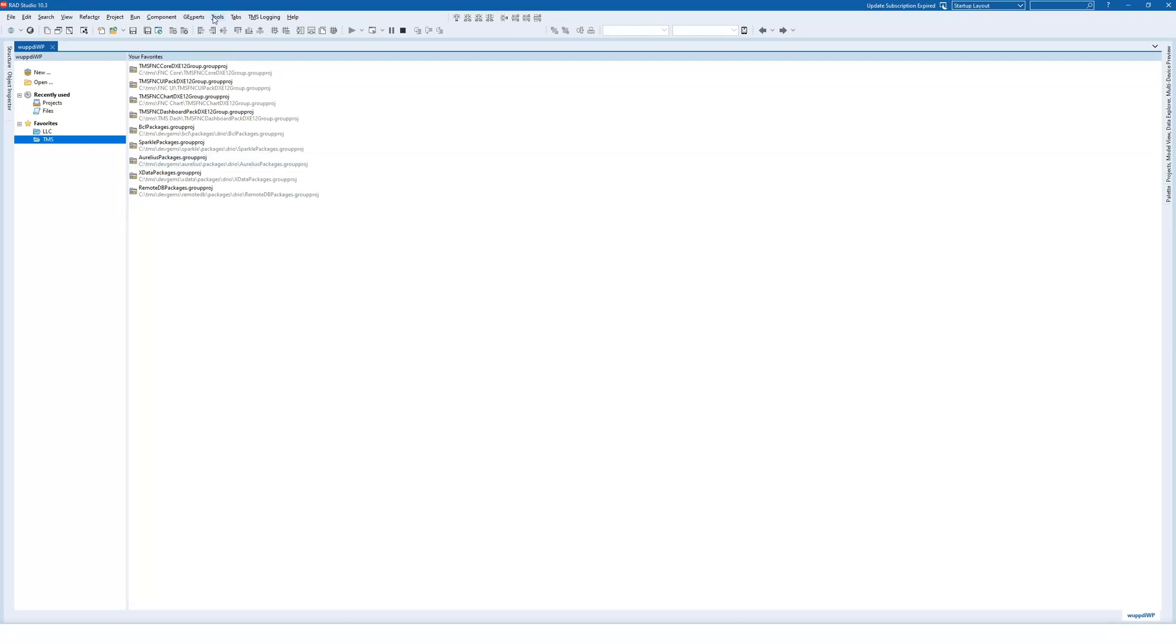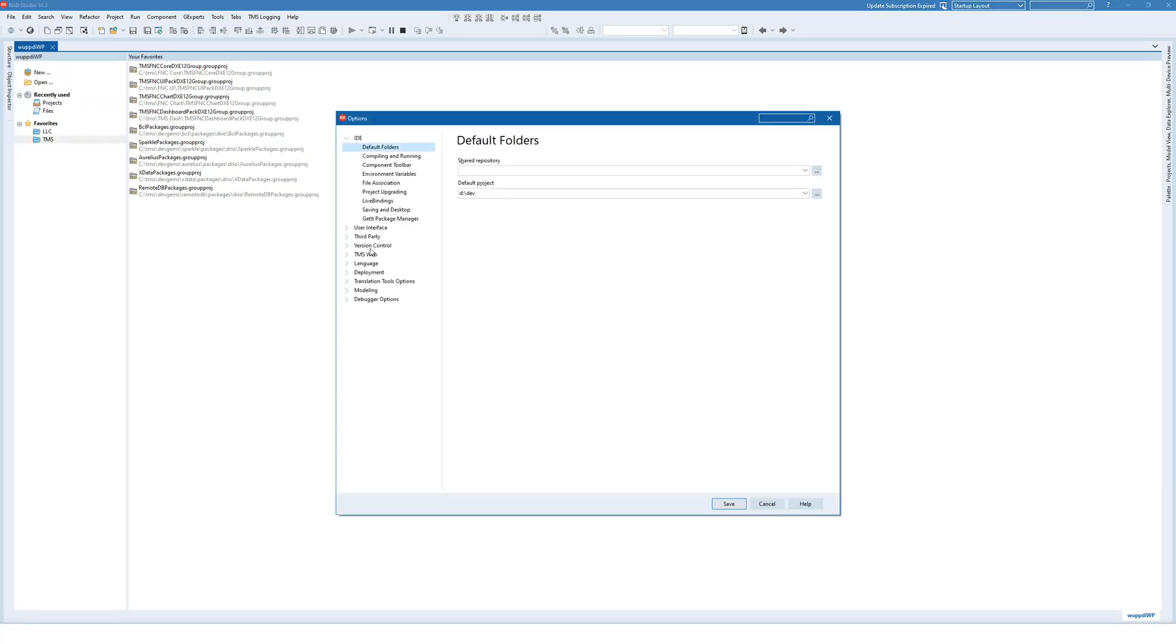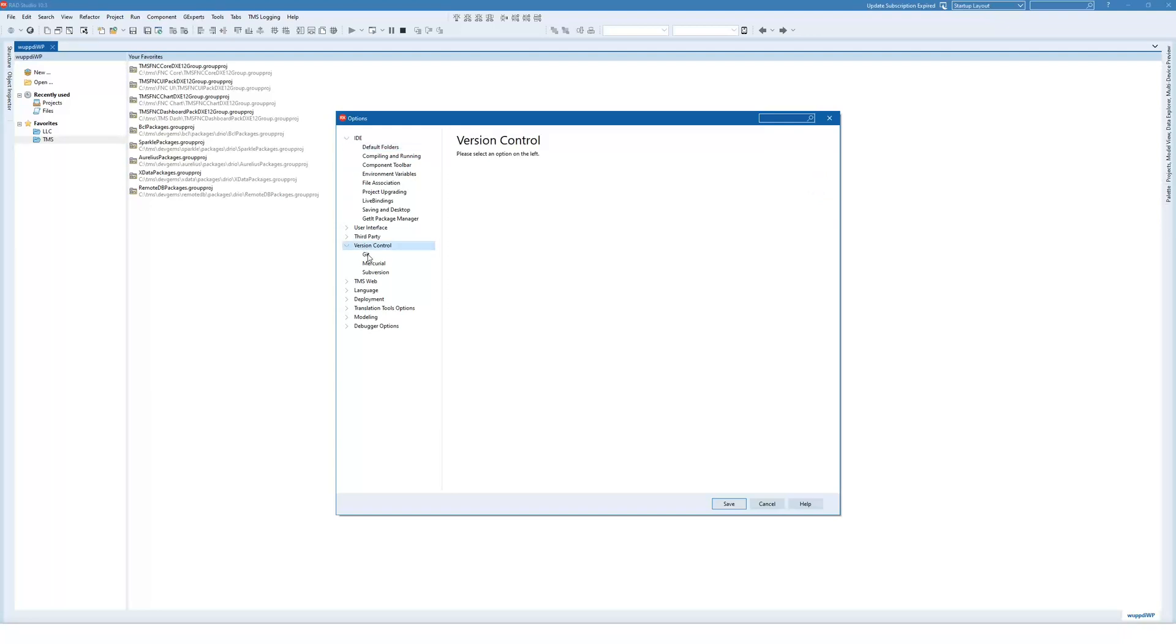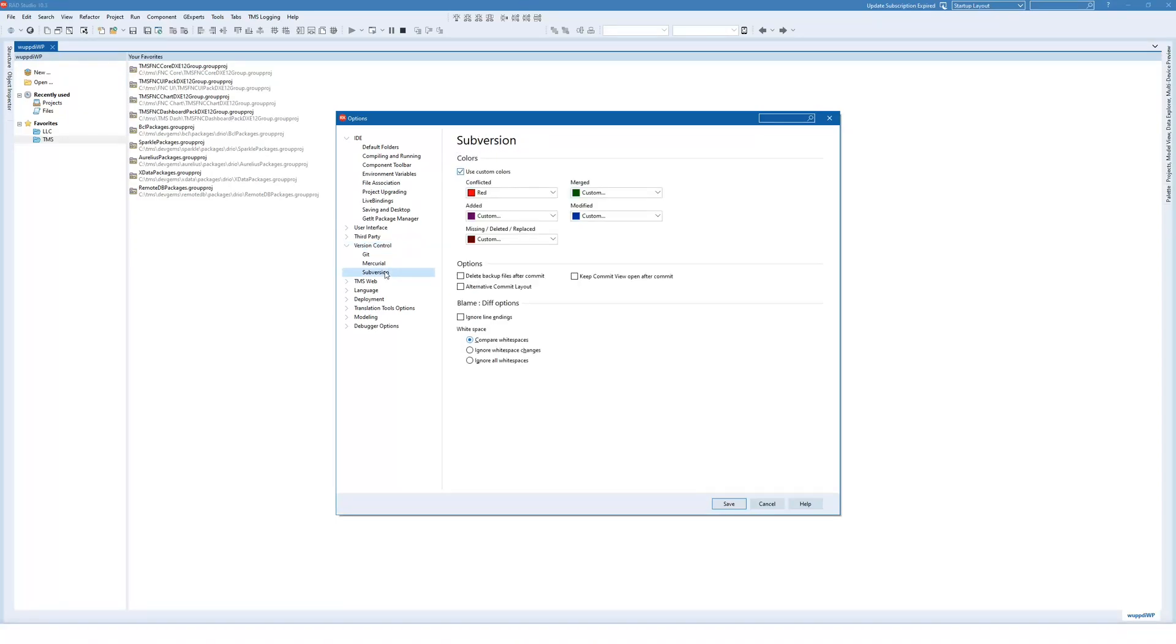So you go to Tools, Options, and then you get a category, hopefully, yes here it is, which is called Version Control. And there you see that Delphi not only supports Git, it also supports Mercurial and Subversion.